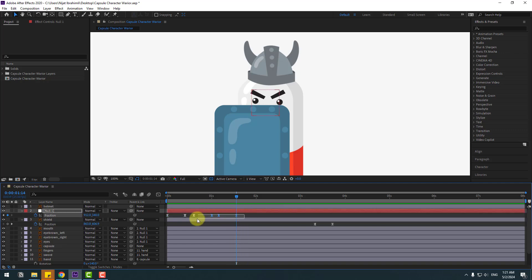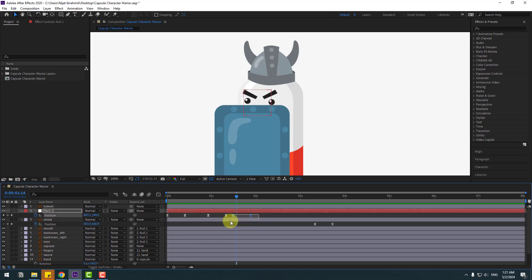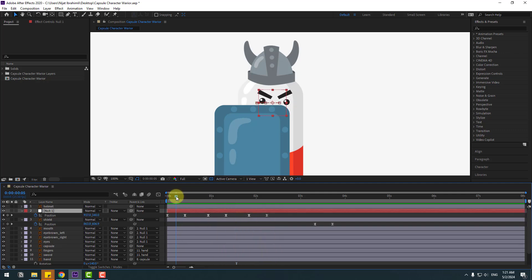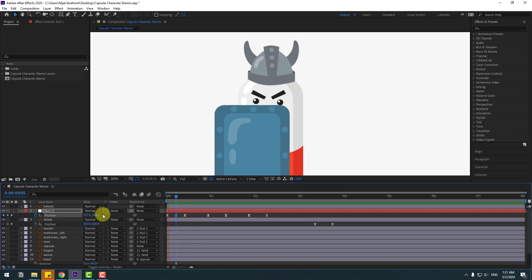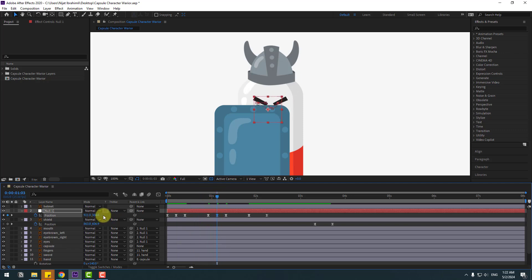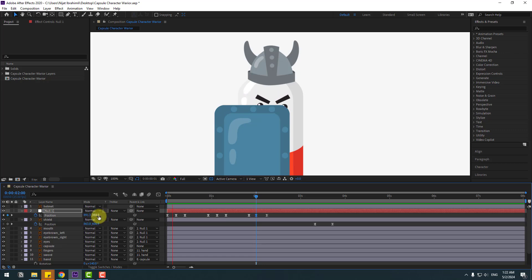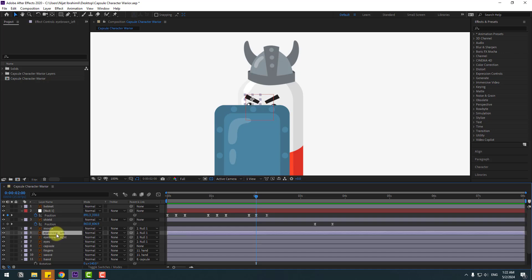Select these keyframes and move to the right. Select the last keyframes and move to the right. Go to the middle and move down for bounce animation. Go to the middle here, move down again. Go to the last middle, move down also — like this animation.